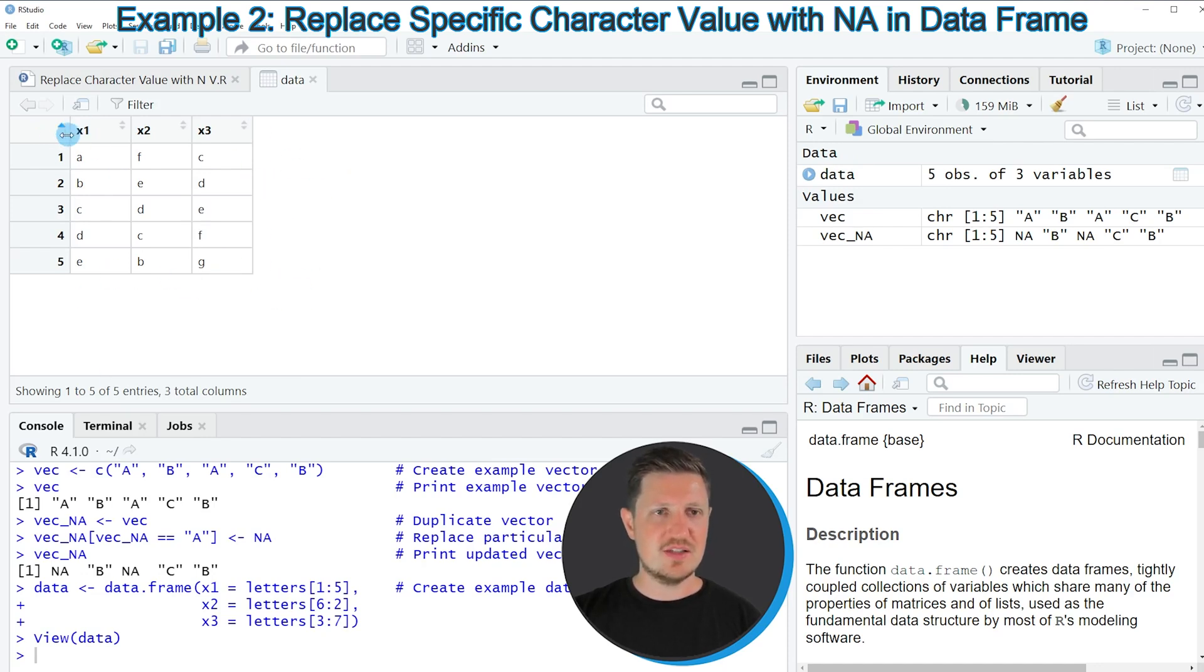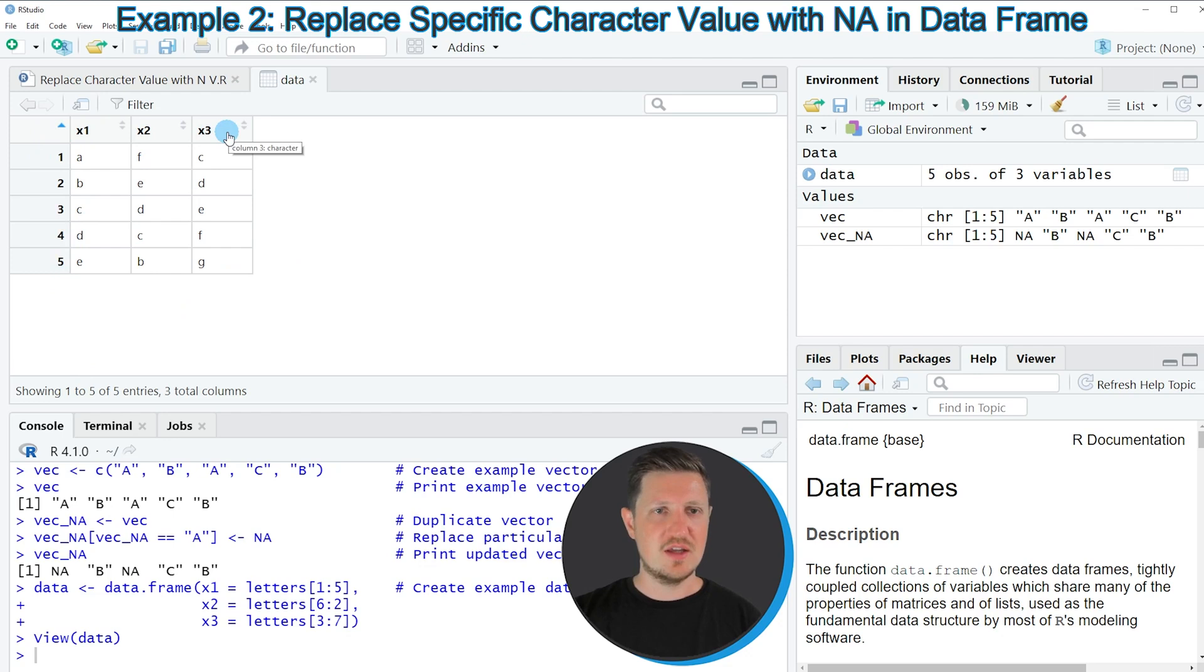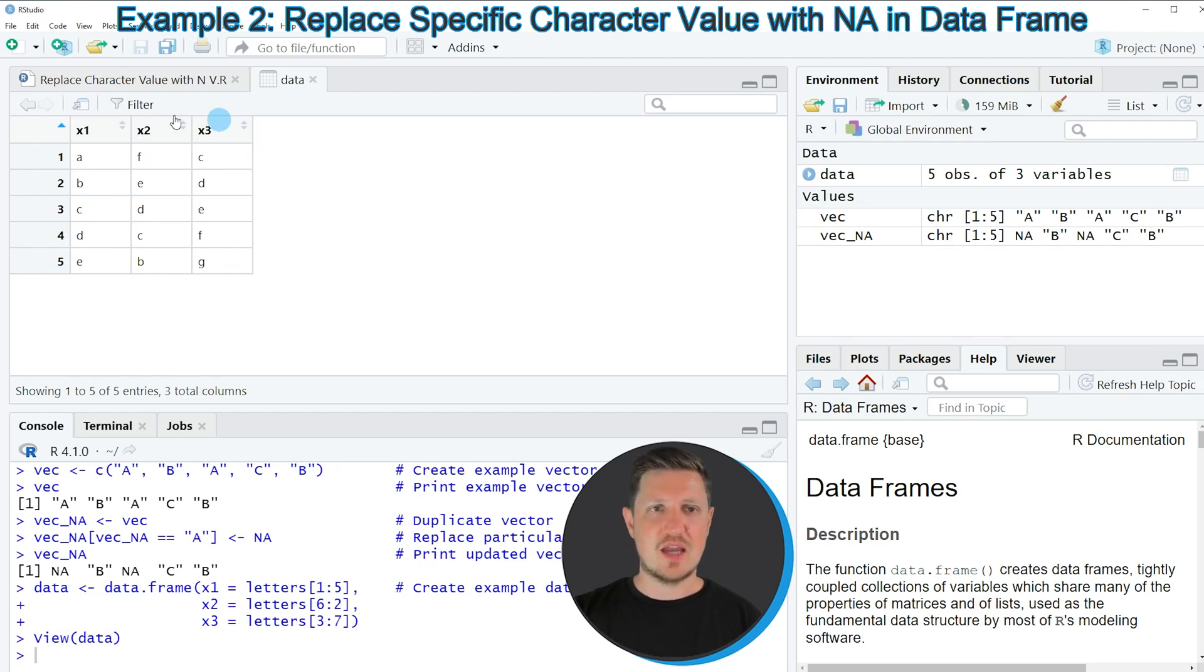As you can see our data contains 5 rows and 3 columns which are called X1, X2 and X3. And all of these columns contain character letters.